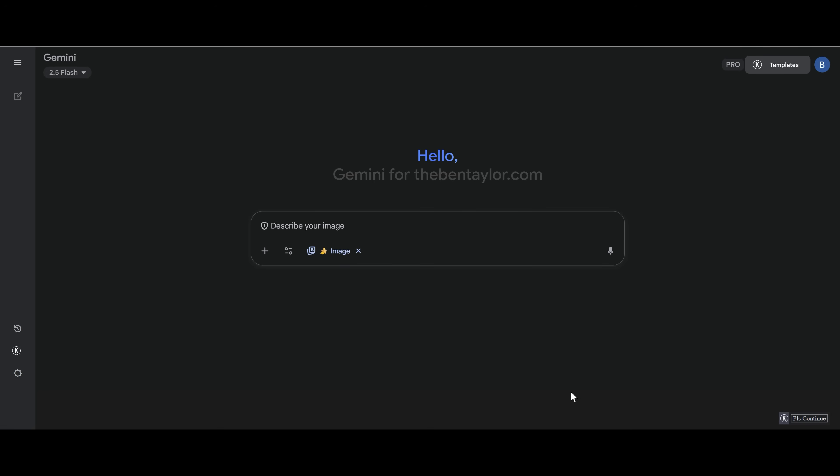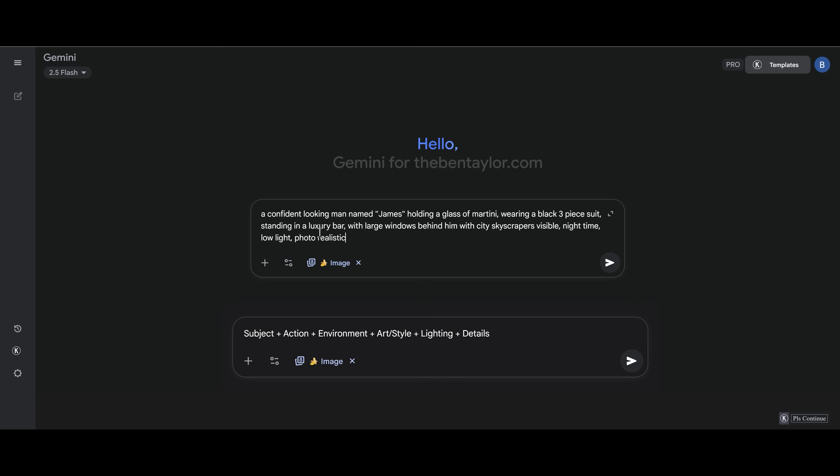First off, we want to make sure we get the prompt correct. So this is the prompt that I'm going to add in, and here's the prompt formula below. A confident looking man named James holding a glass of martini, wearing a black three-piece suit, standing in a luxury bar with large windows behind him, with city skyscrapers visible. Nighttime, low light, photorealistic.